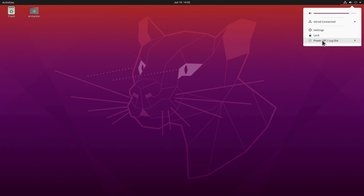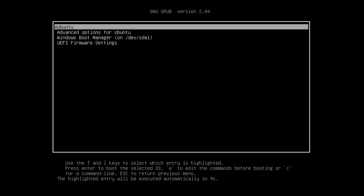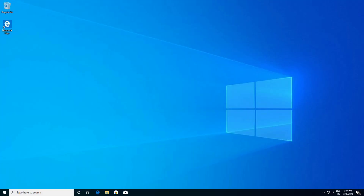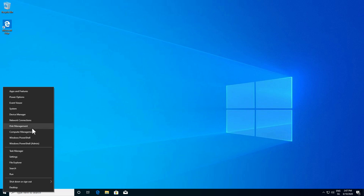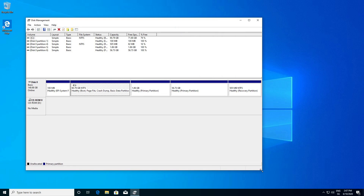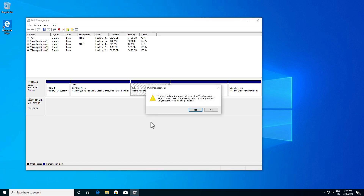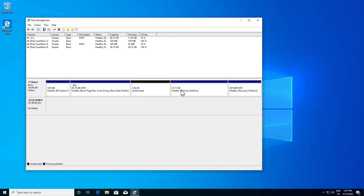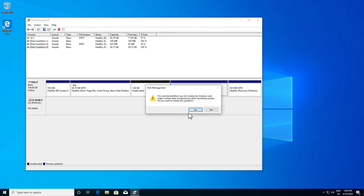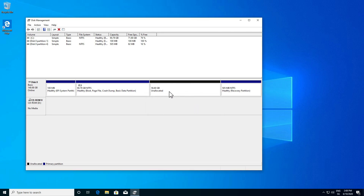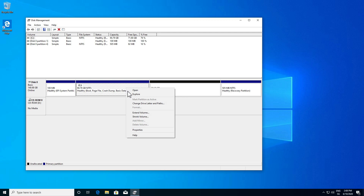Let me boot back into Windows — click Power Off and restart, then select Windows from the GRUB menu. Let's open Disk Management again by right clicking the start menu. We can see the partitions created during Ubuntu installation: the swap partition and the Ubuntu partition. To remove them, right click each and click Delete Volume, confirming with Yes for both. Now we have unallocated space.